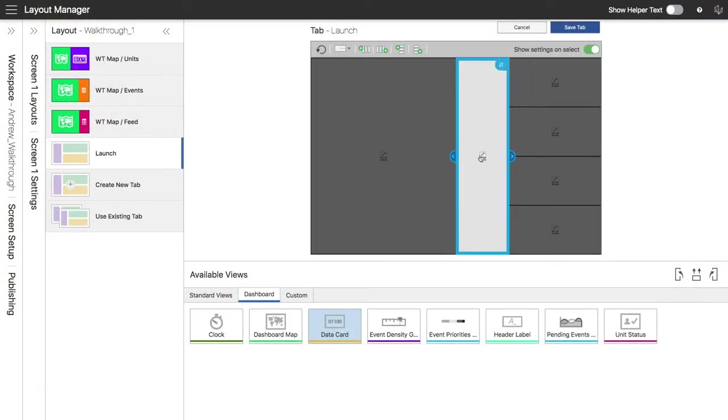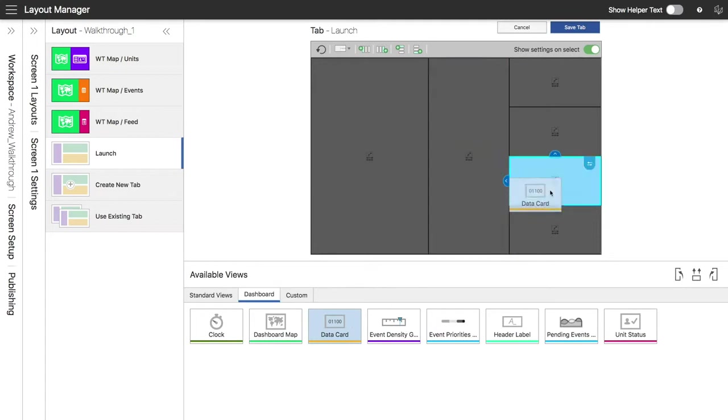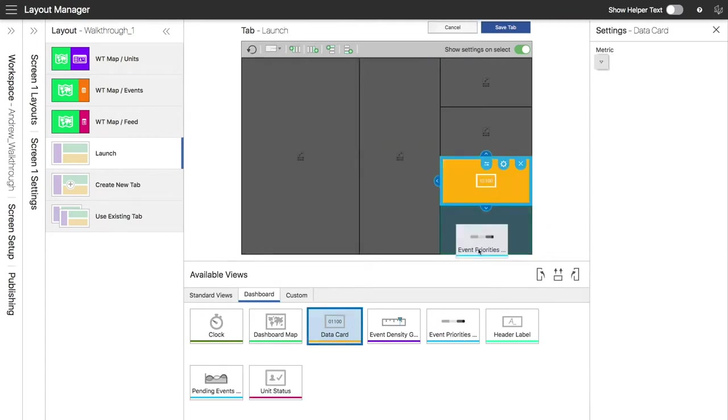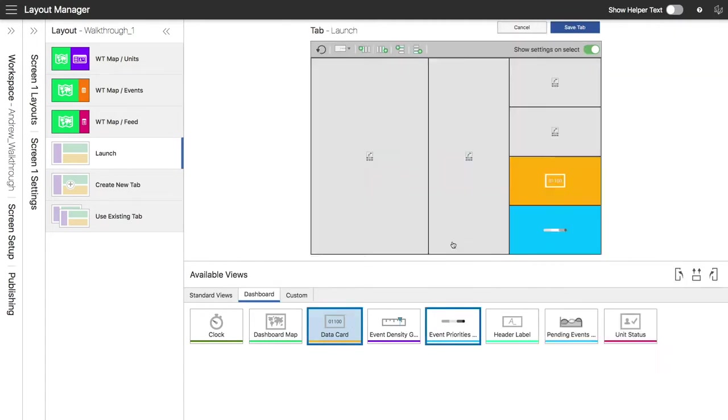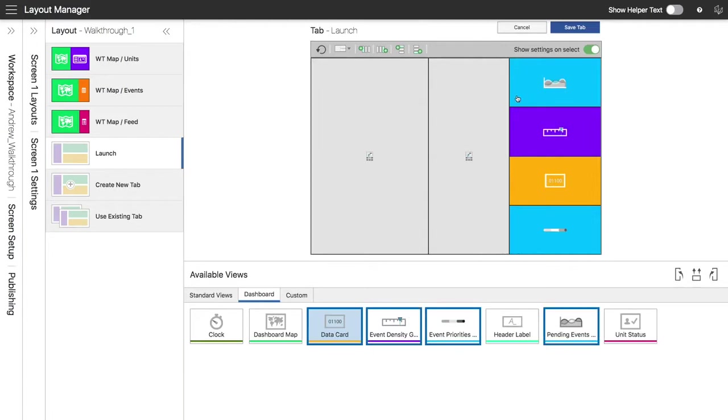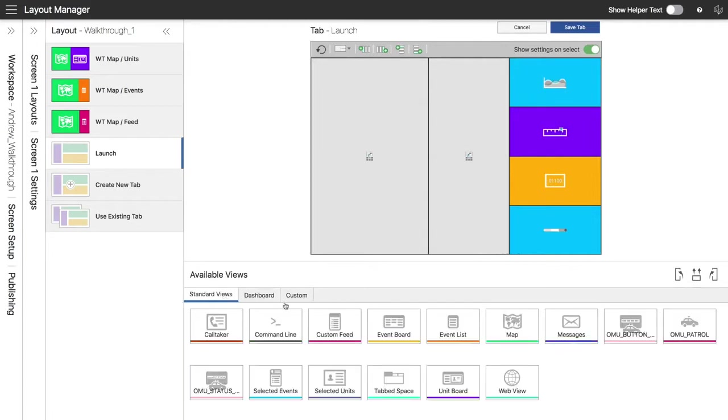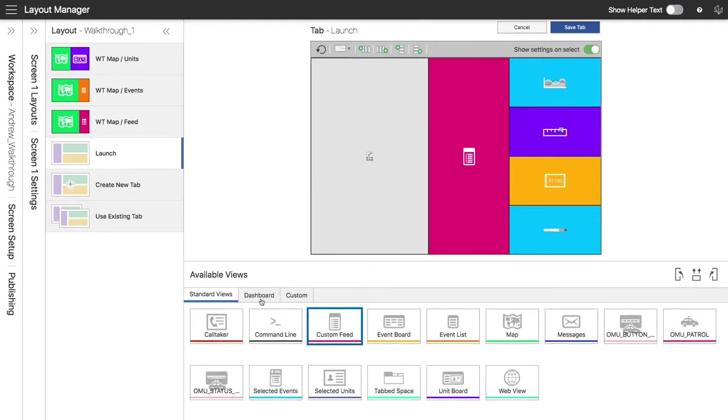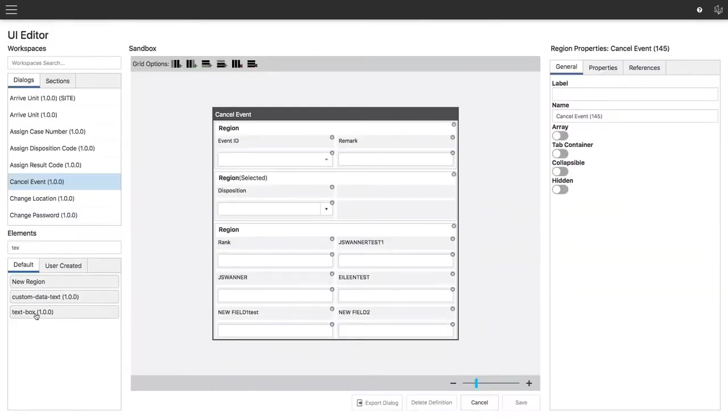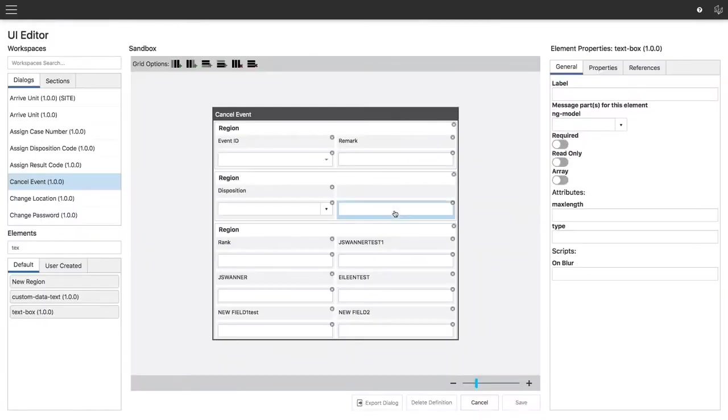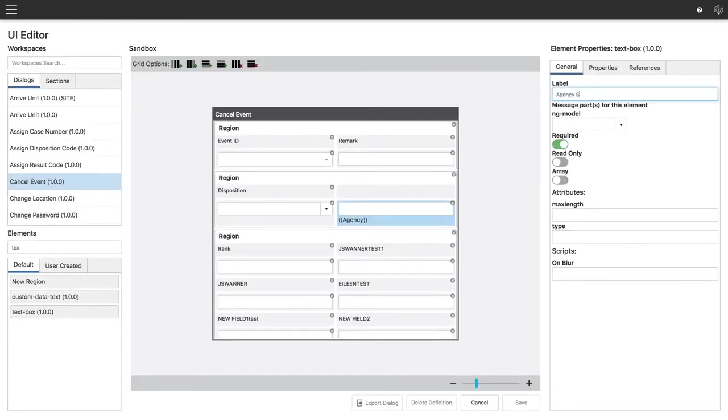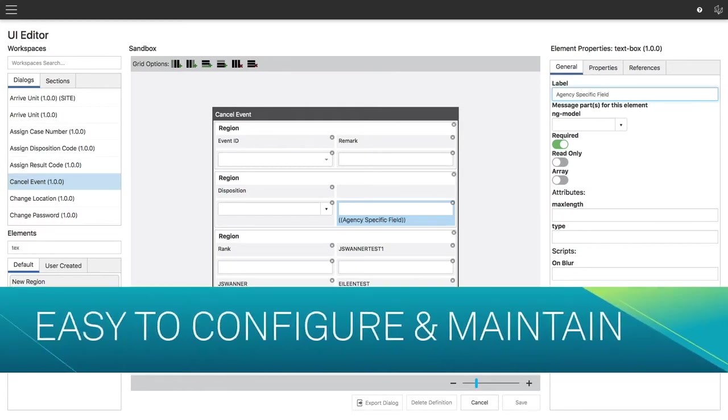On-Call Dispatch's layout manager tool modernizes workflows, allowing administrators to set up common workspaces from their office and alert entire groups with the push of a button. You can also create site-specific views to fit your needs. With no custom coding required, On-Call Dispatch is easy to configure and maintain.